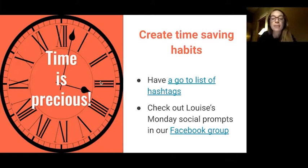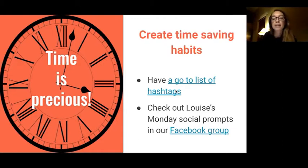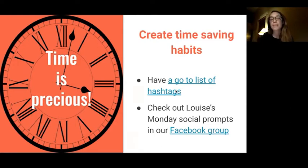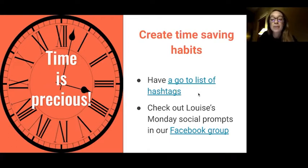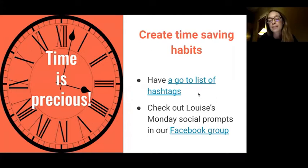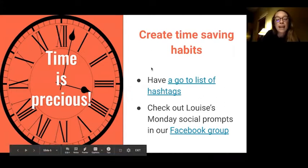When posting, have a go-to list of hashtags. I'll share a link in the presentation to a sheet with a long list of hashtags categorised by different categories, along with what hashtags are and how to use them. Also check out Louise's social prompts, which she puts in the Facebook group every Monday — they're always great for getting into the habit of thinking about what to post, with relevant hashtags and things that are happening.